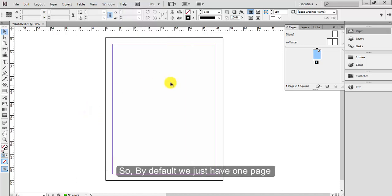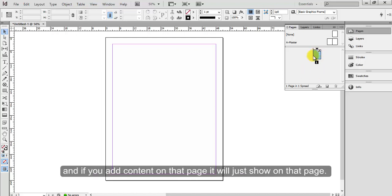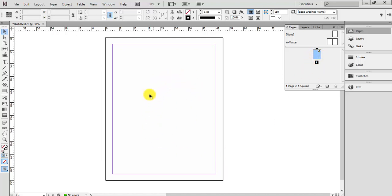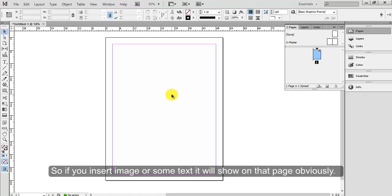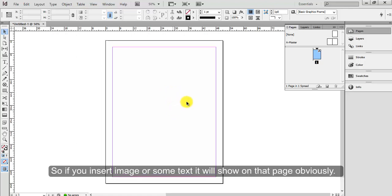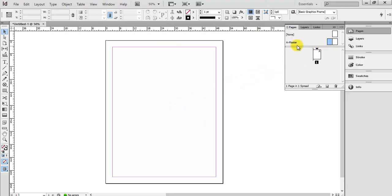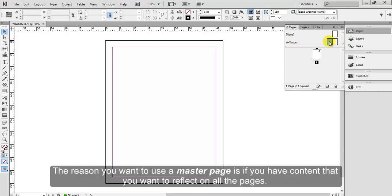So by default we just have one page, and if you add content on that page, it will just show on that page. So if you insert an image or some text, it will show on that page obviously. The reason you want to use a master page is if you have content that you want to reflect on all the pages.